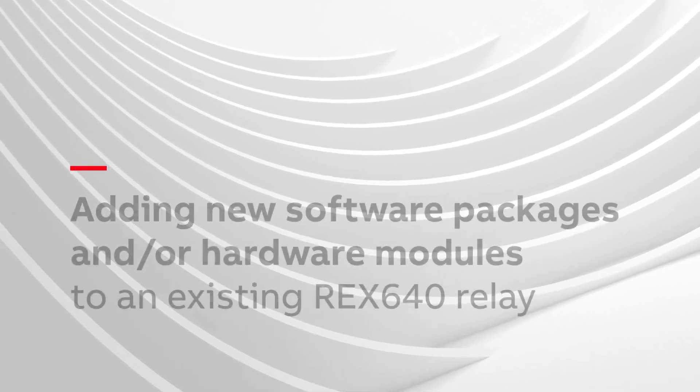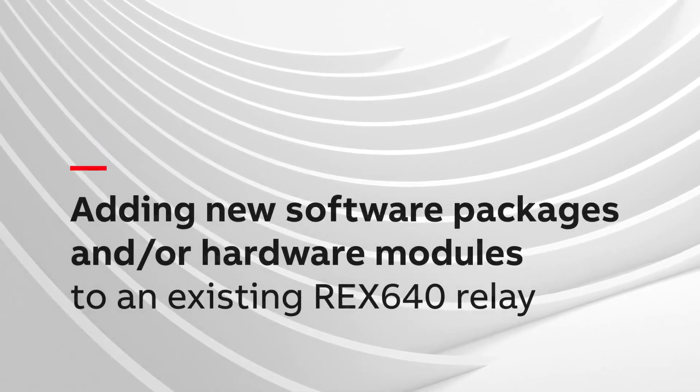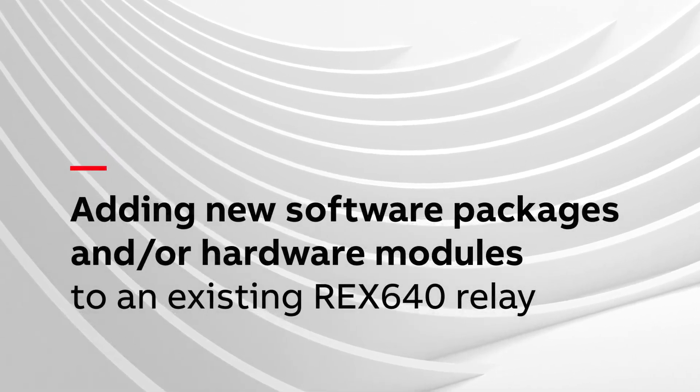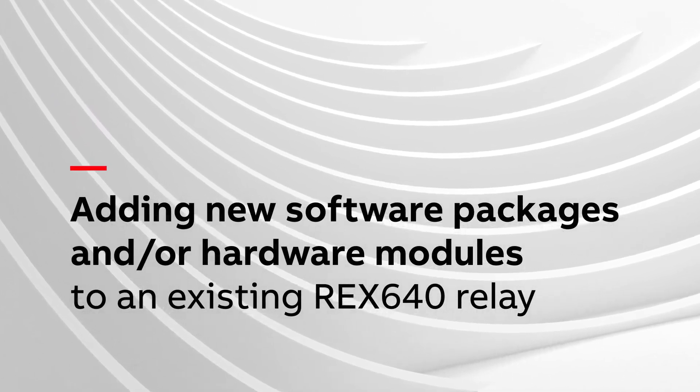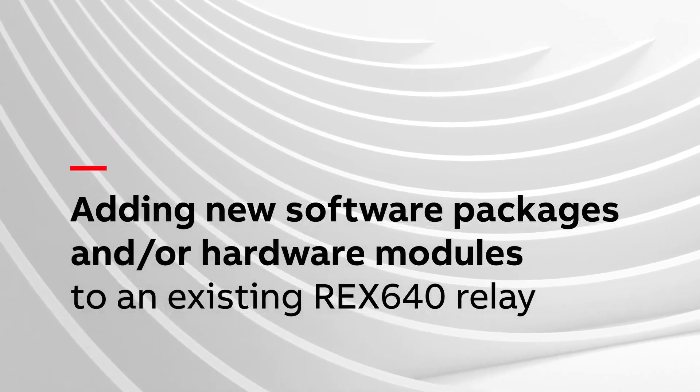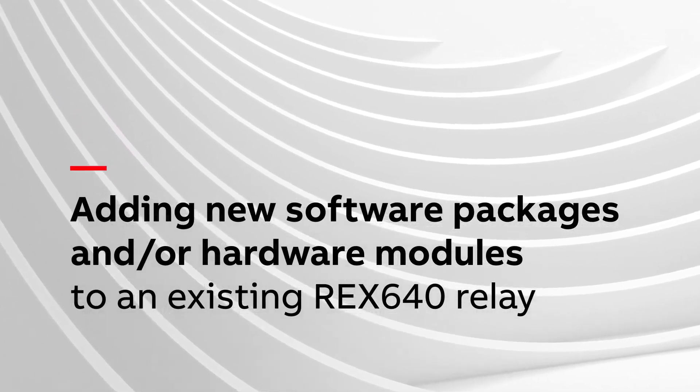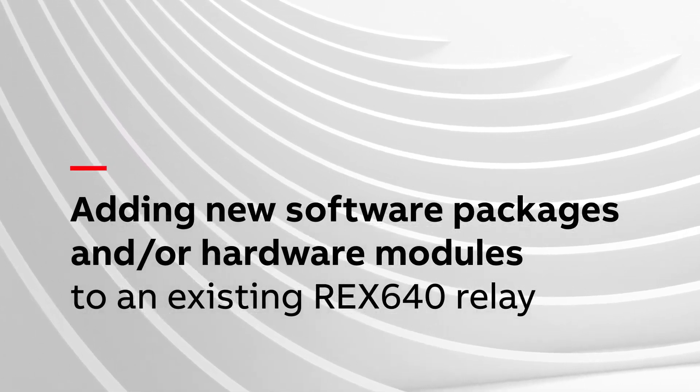In this video, you will see how to add a new software application package and/or hardware module to an existing REX640 relay.